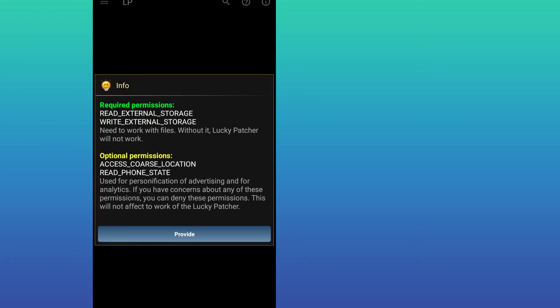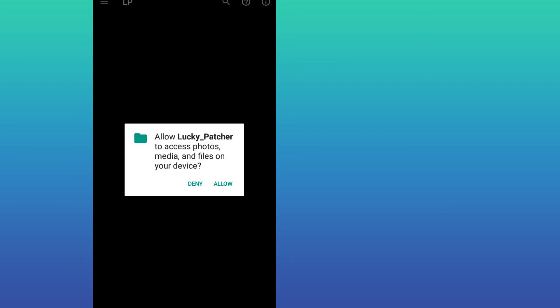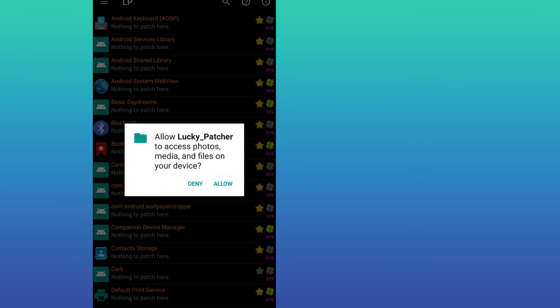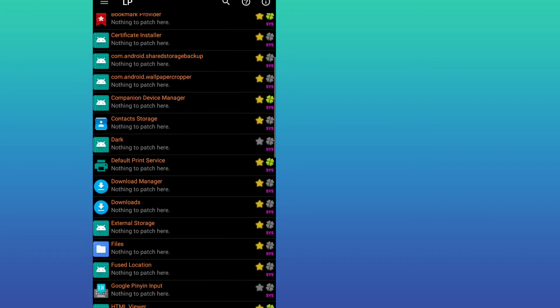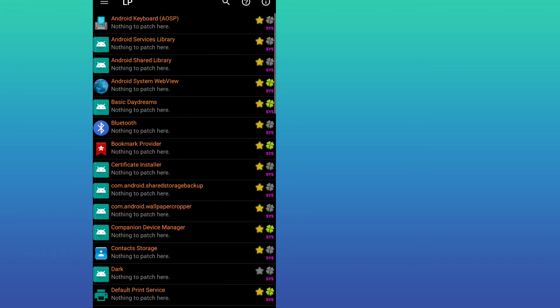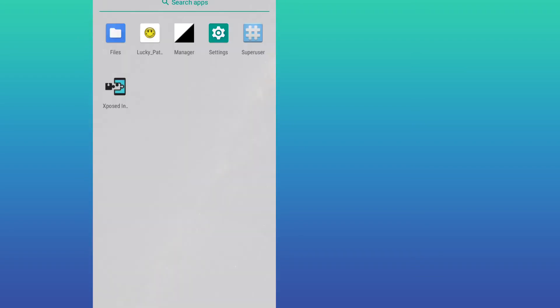As you can see, it required permission to read internal storage. Let's provide access. Once I provided Lucky Patcher access, I'm going to allow it. Now I'm going back and I'm going to close it.